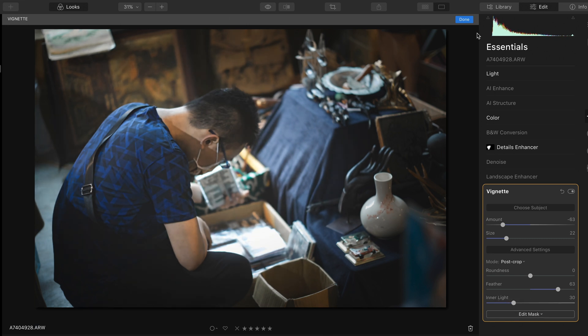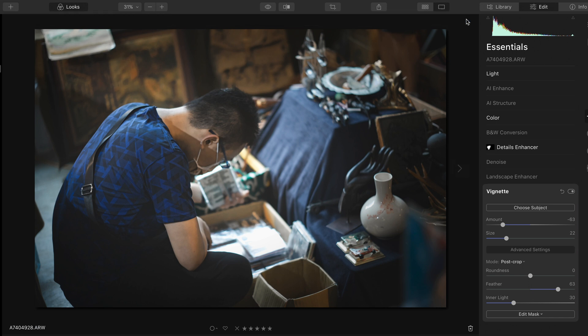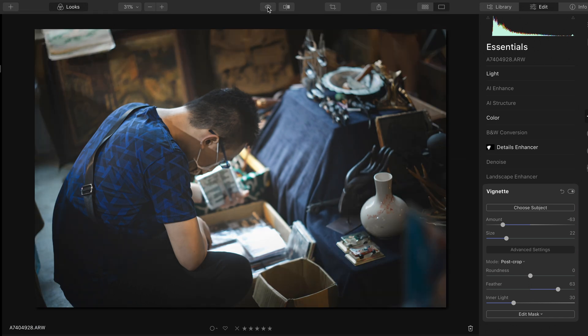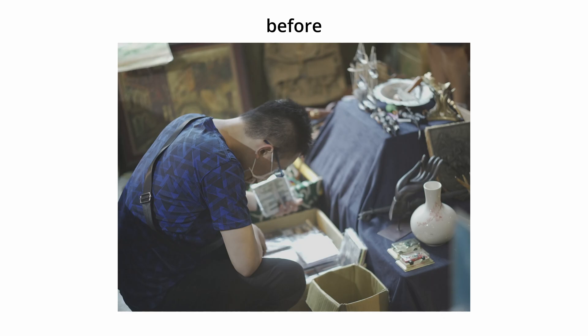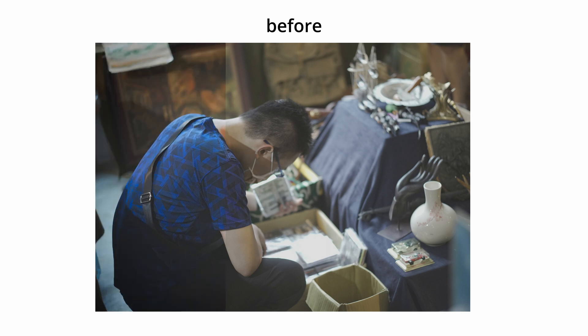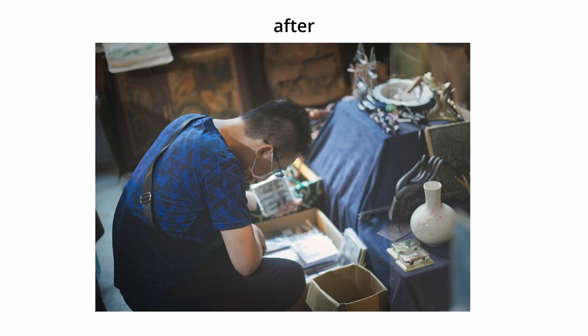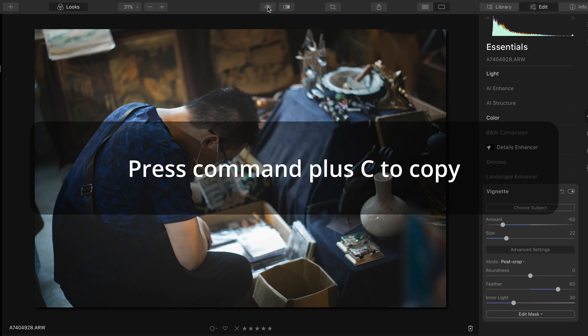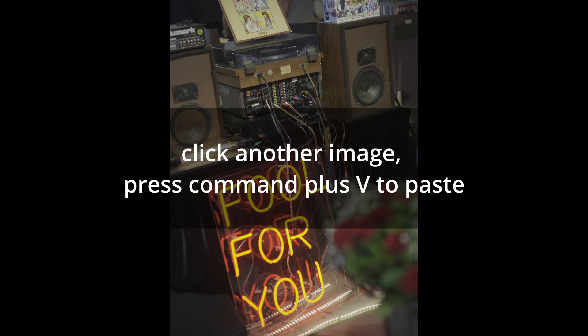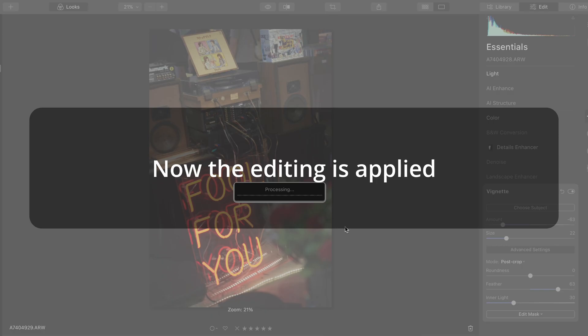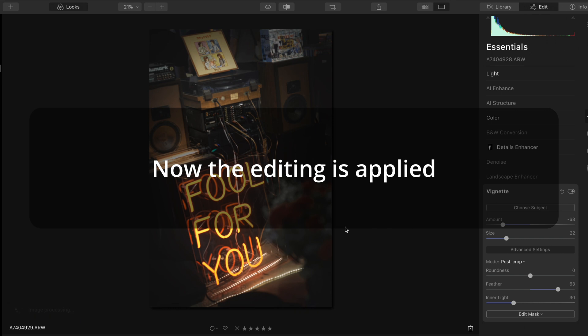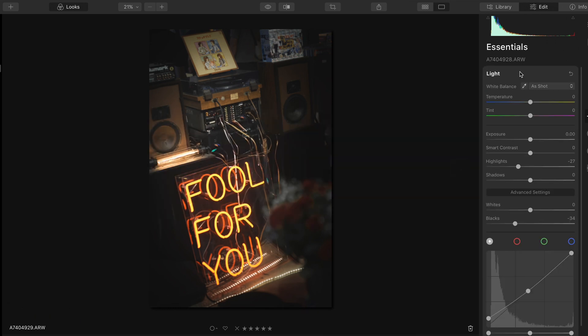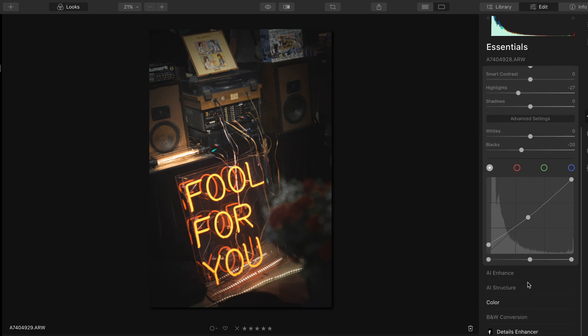Now the editing is complete. Let's compare the before and after. You can also apply these edits to other photos. Most of the time, you only need to do minor adjustment in the light panel and the vignette panel. But the color panel is where you have to do more work because every photo has different color elements.